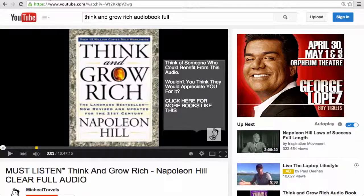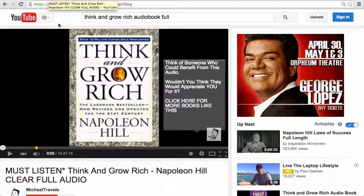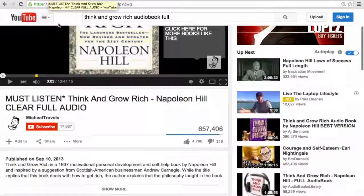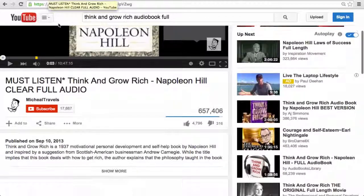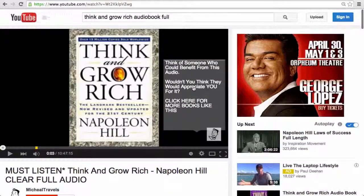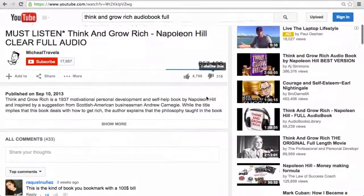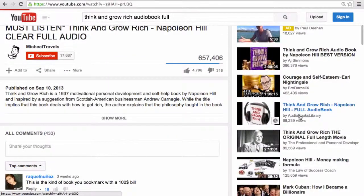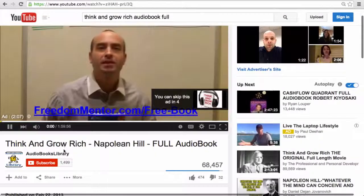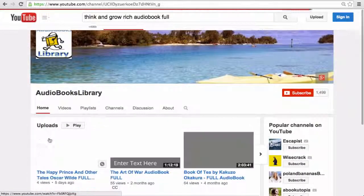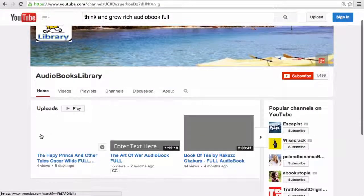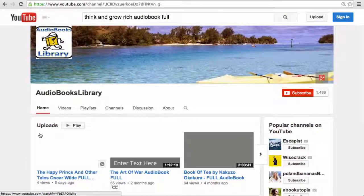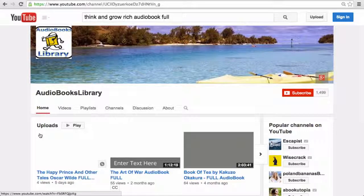By the way, one more thing that can be helpful is you can see who these audiobooks are by. See, like this one's by Audiobooks Library, for example. And then go to Audiobooks Library, and you can see some other books they have, and that's a great way to find audiobooks as well.